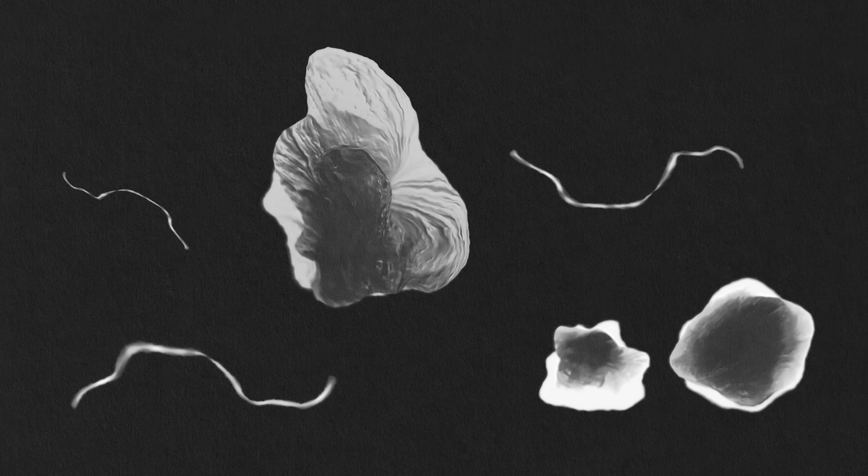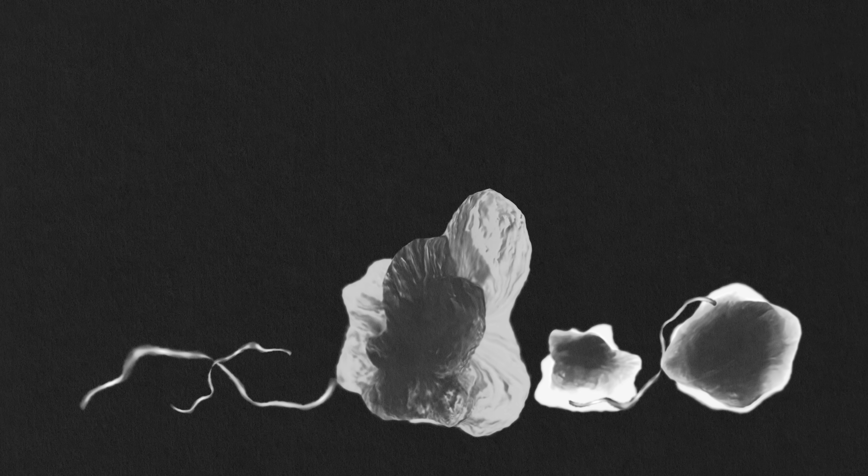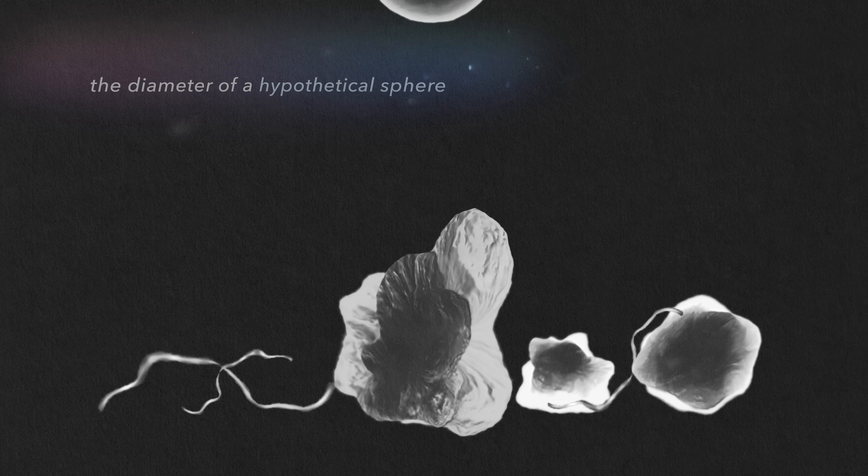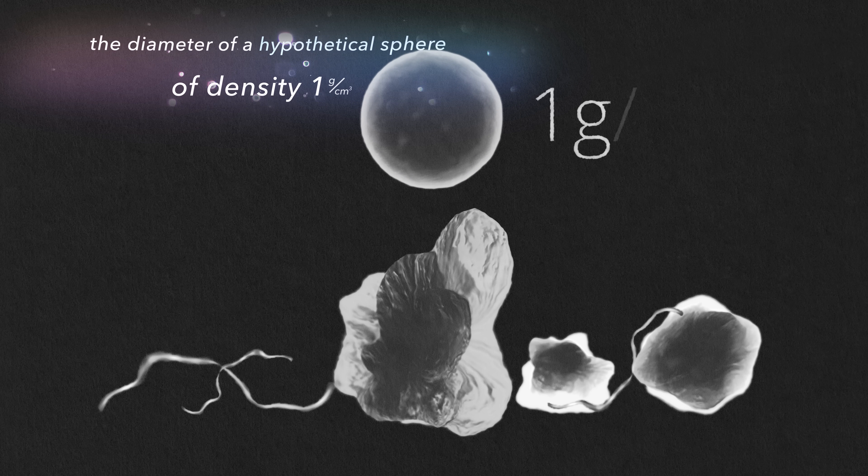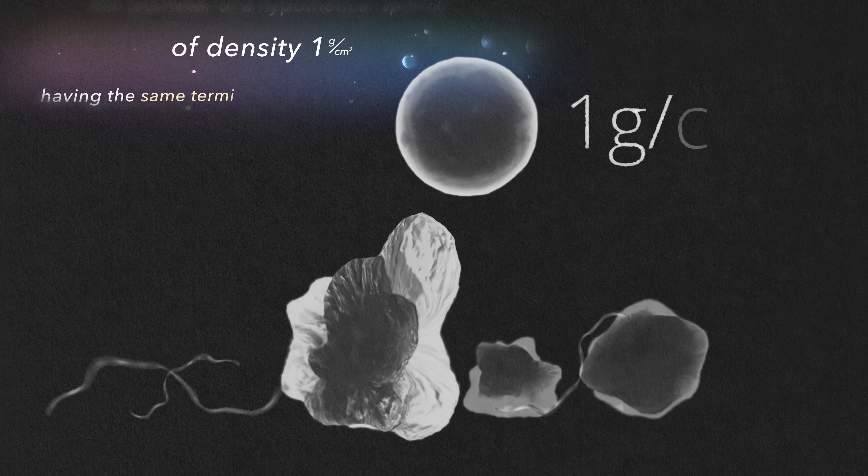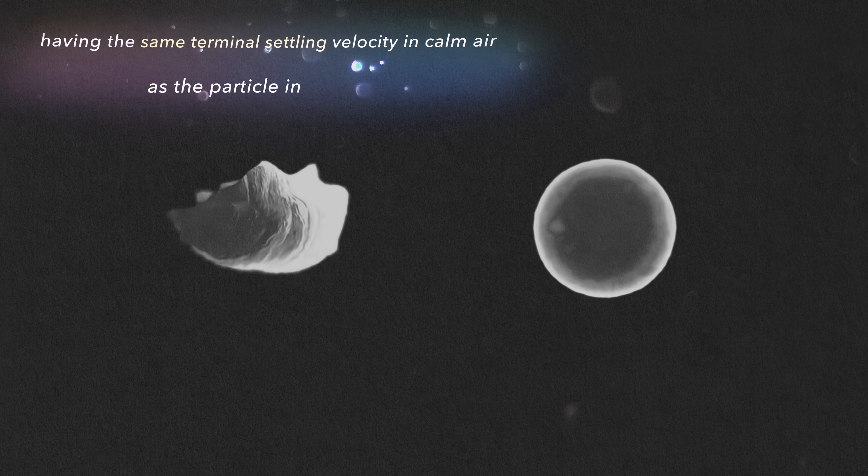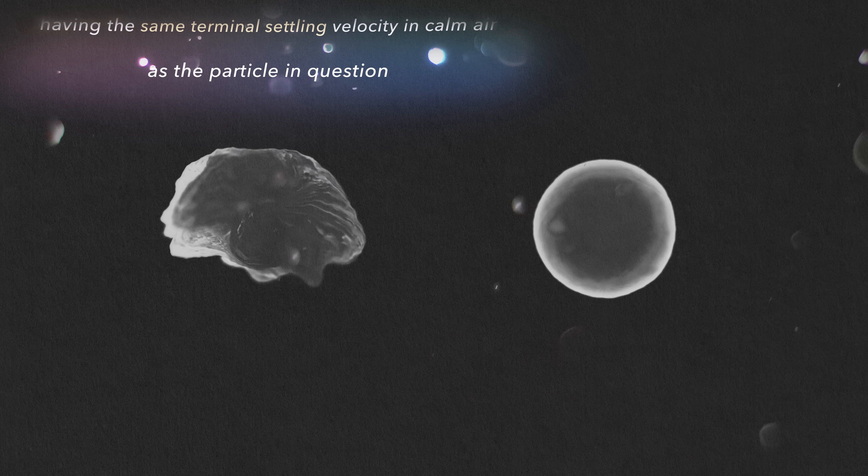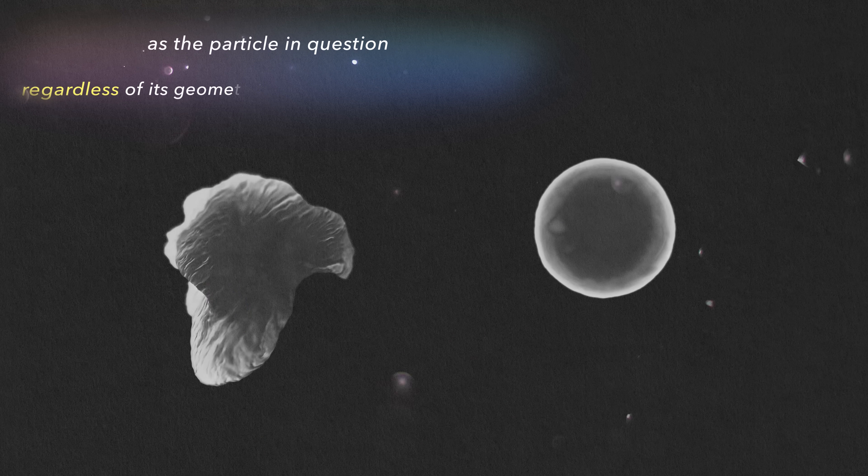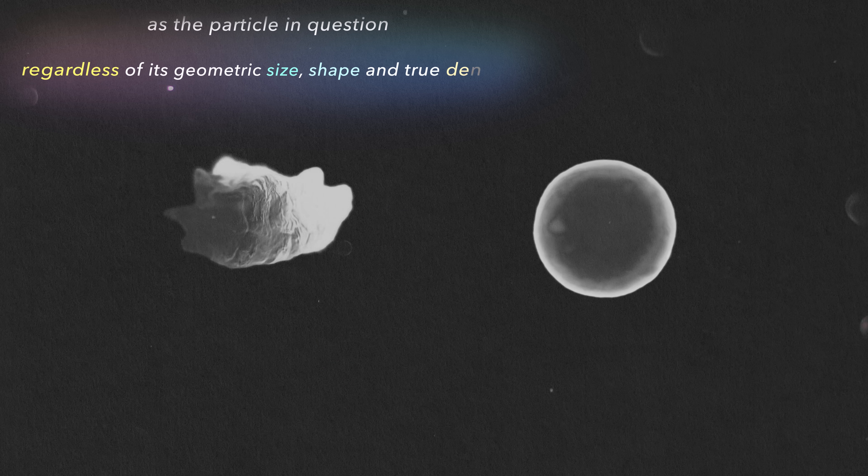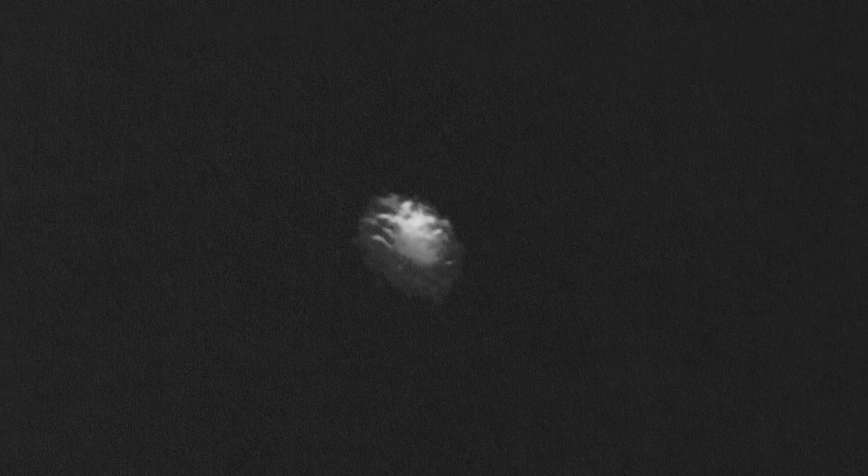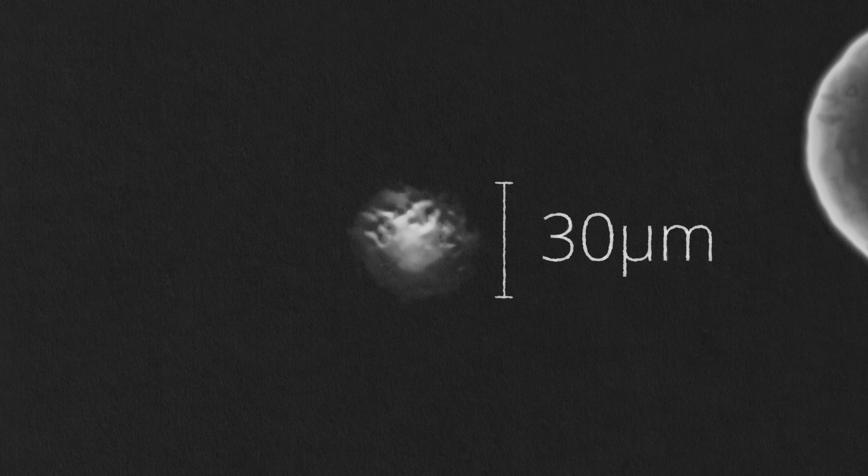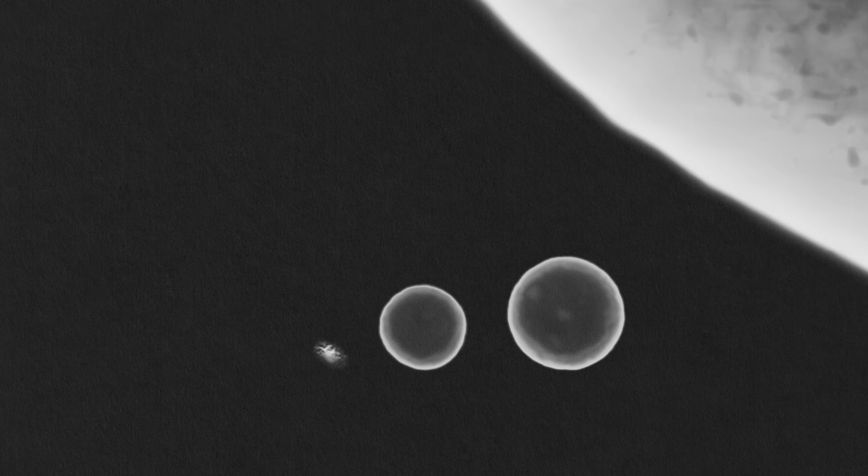So, to get around the different sizes, shapes, and densities of dust particles, the International Standardization Organization has a way of calculating an effective diameter. They define it as the diameter of a hypothetical sphere of density 1 gram per centimeter cubed, having the same terminal settling velocity in calm air as the particle in question, regardless of its geometric size, shape, and true density. By any of these metrics, a single human skin cell with an average diameter of around 30 micrometers would count as dust.